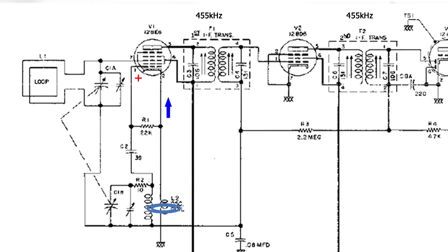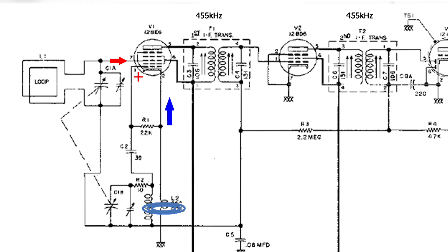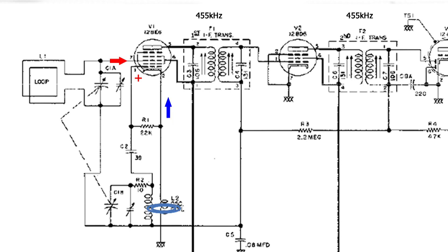Now this 12BE6 also does the mixing, and we get the station frequency from the antenna, and the local oscillator and the station frequency are mixed together in this tube, and here is a demonstration of mixing frequencies.